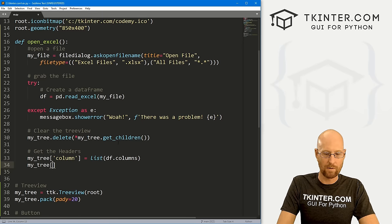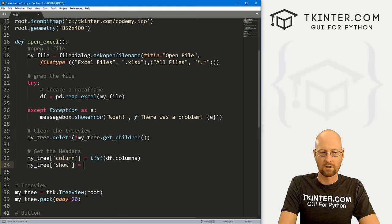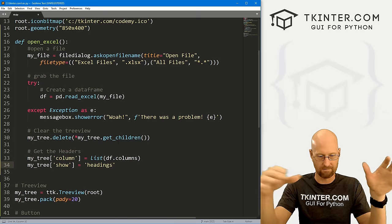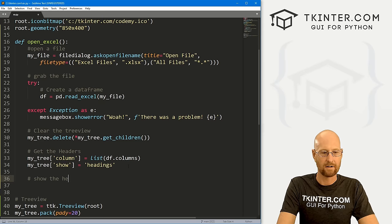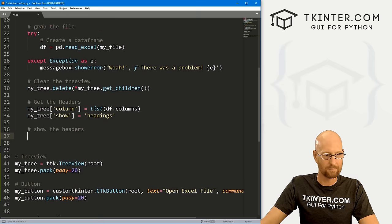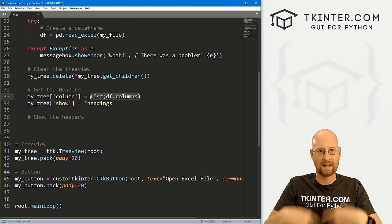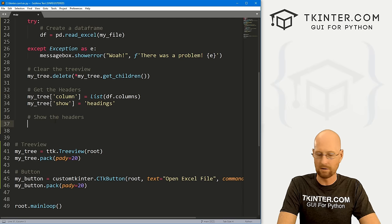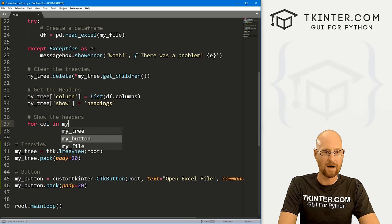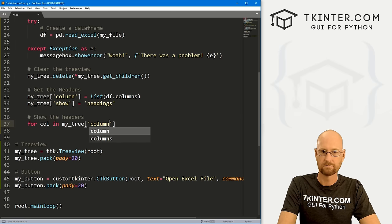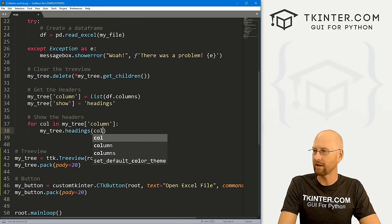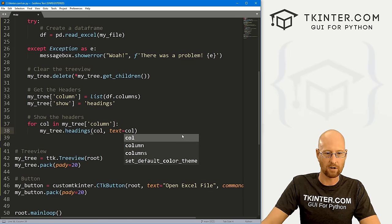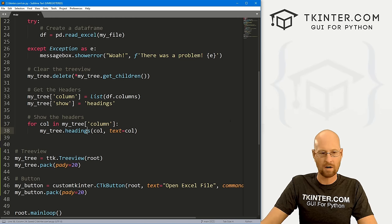Then: my_tree['show'] = 'headings'. Now we need to loop through and display the headers. For col in my_tree['columns']: my_tree.heading(col, text=col). Save and run, open the dog data Excel file — we get headings: breed, color, dog name, owner zip. Note the spelling: it's 'heading' not 'headings' — fix that typo and run again to confirm.